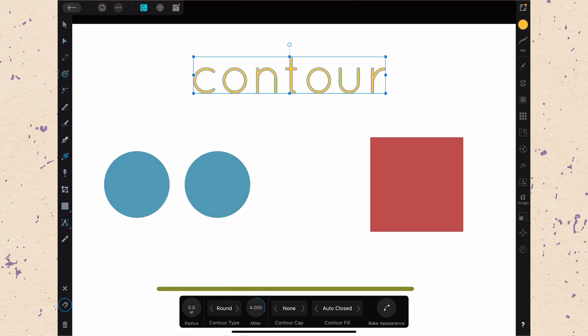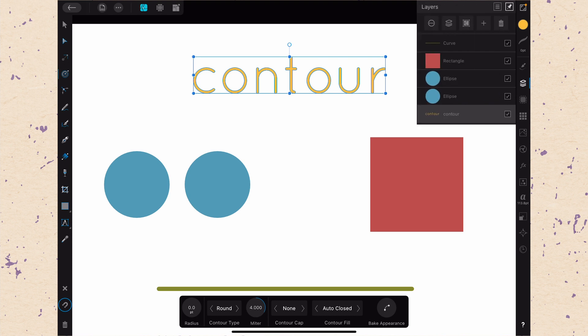So when might you use this? Well, if you wanted to have a fun set of text, maybe kind of like 80s stylish, like multiple colors going on, you might just duplicate your text and use the Contour tool to actually make that text larger, which is better than resizing it because it will actually keep it on the same path. Let me just show you that.